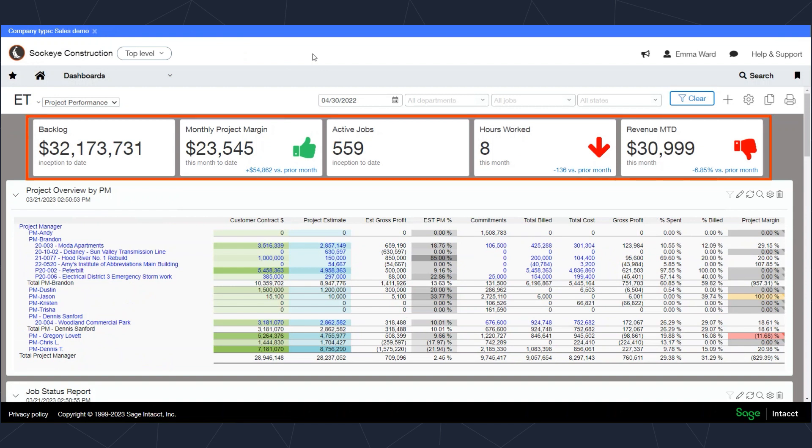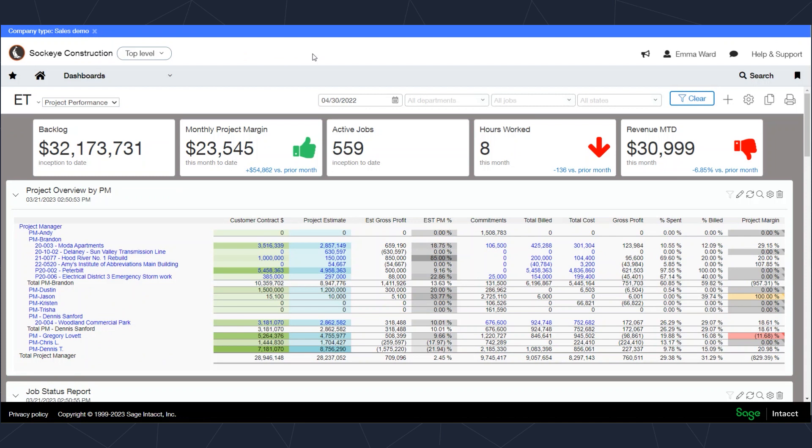At the top level, all of the dashboards are consolidating the information across all the entities that you have access to. Additionally, you can enter in transactions across multiple entities. This means all of the due to and due from accounts get hit automatically to keep everything in balance.